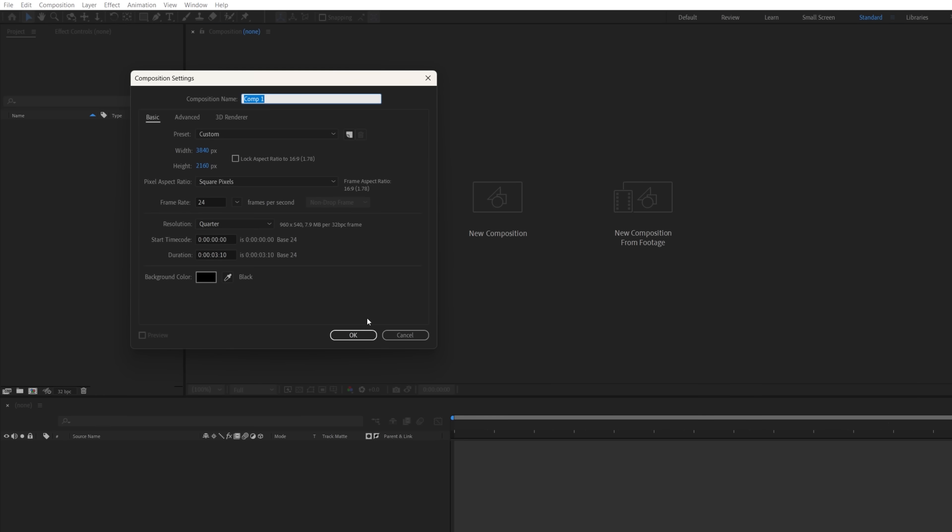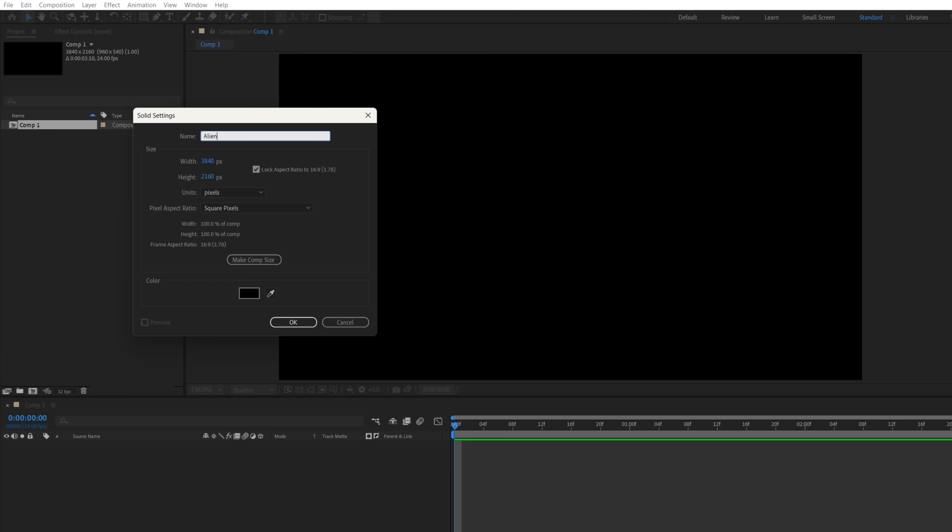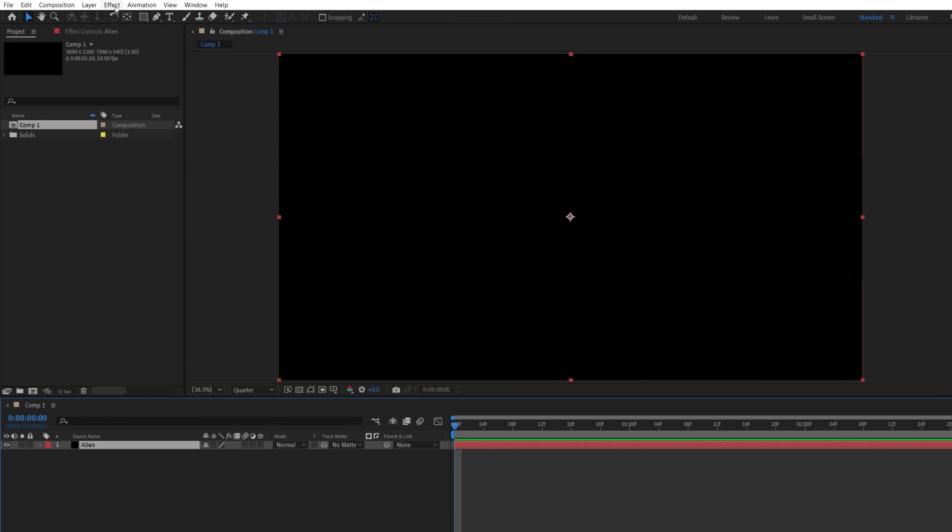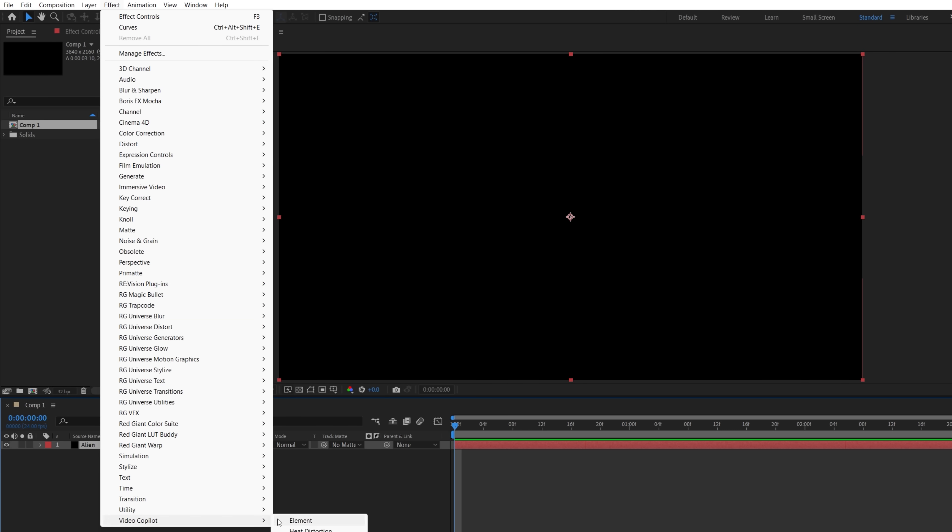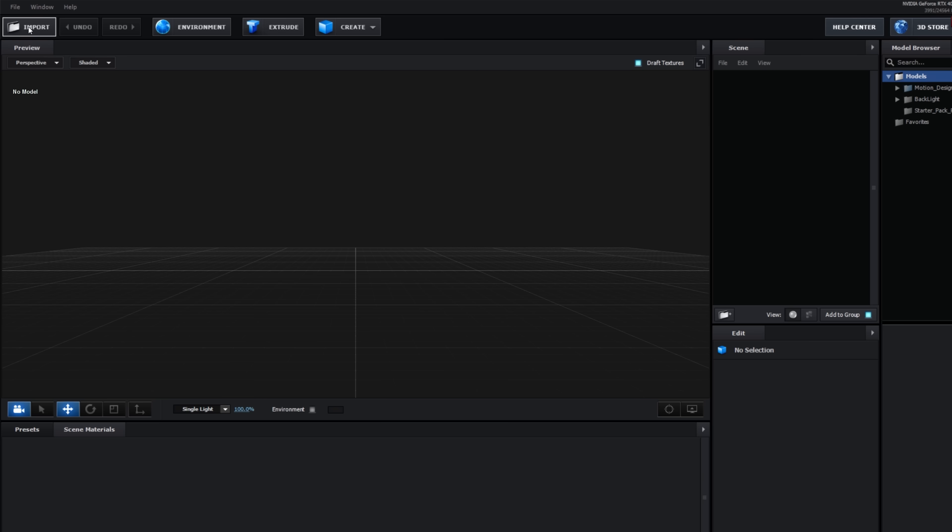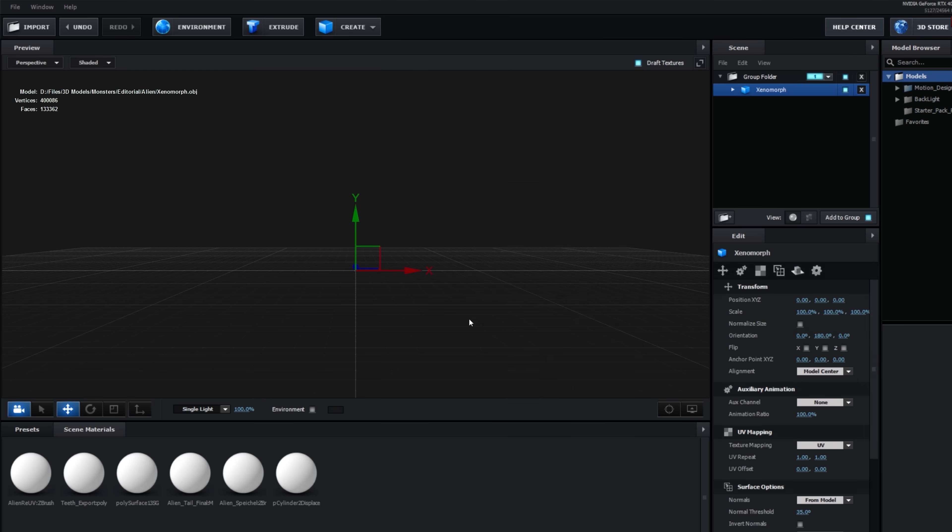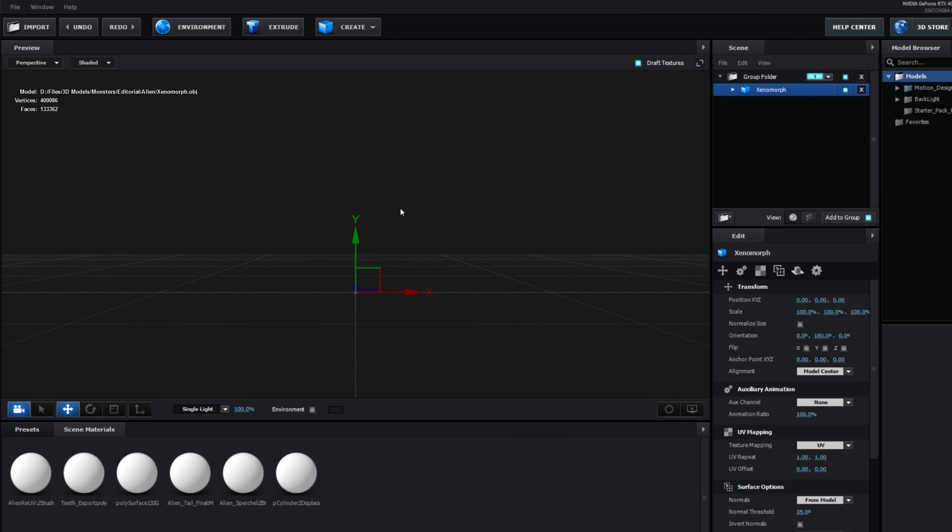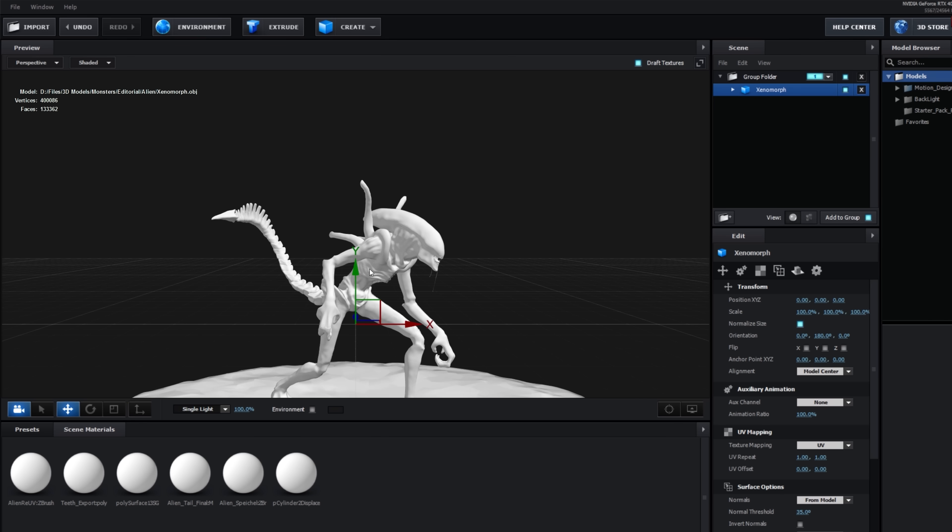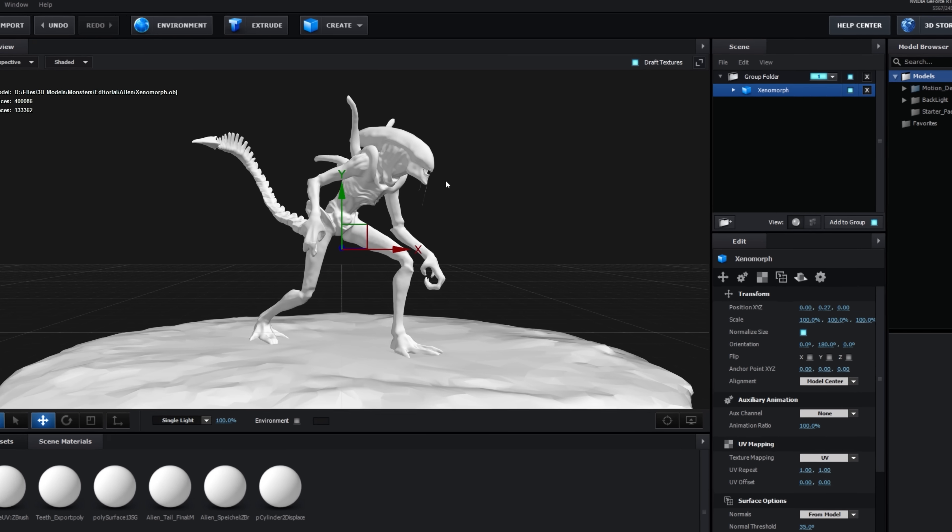In After Effects, we're going to make a 4K comp and create a new solid layer. On this, we'll add the Element 3D effect. Inside the scene setup, we're going to import the Alien OBJ model we downloaded, check normalized size, and move the position up to align its feet with the ground.